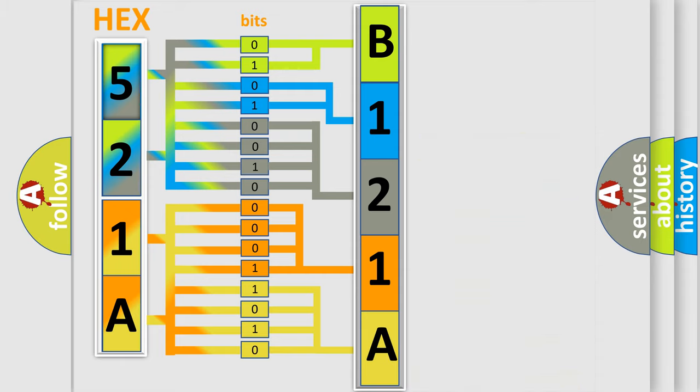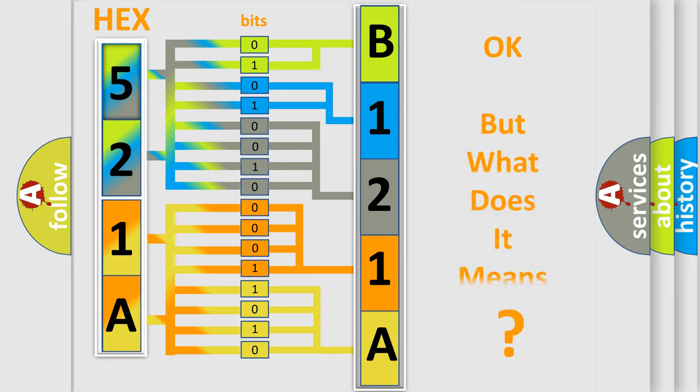A single byte conceals 256 possible combinations. We now know in what way the diagnostic tool translates the received information into a more comprehensible format.